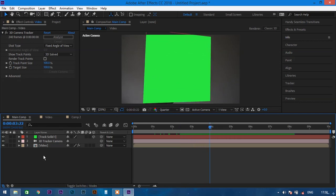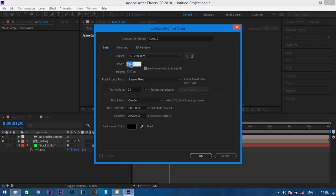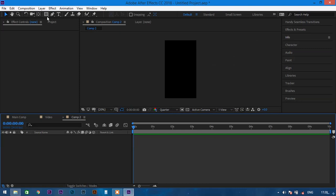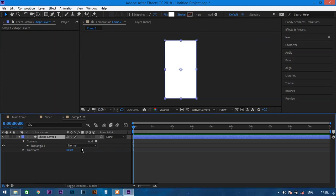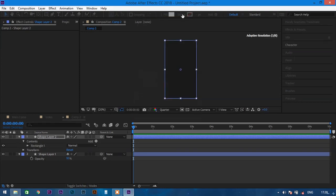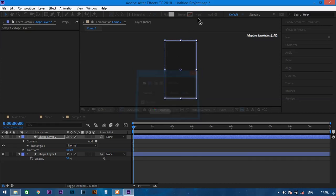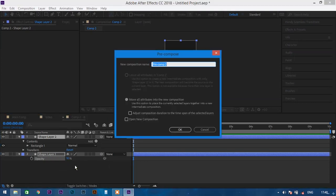Create a new composition by clicking Composition > New Composition. Select the aspect ratio matching your mobile screen — in my case the width is 640 and height is 1136. Set the duration to 10 seconds and press OK. In this composition, create a shape layer by double-clicking the rectangle tool, keeping fill to white and no stroke, and bring the opacity down to 10 percent. Create one more shape layer with no fill and a stroke width of 5 pixels. Select both layers, pre-comp them, and name it 'glass screen'.